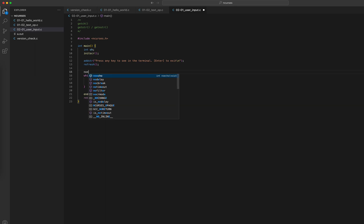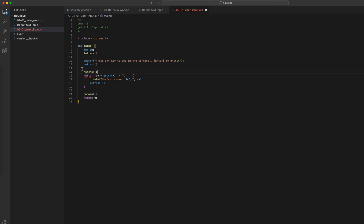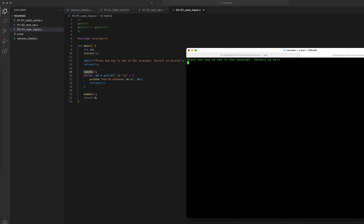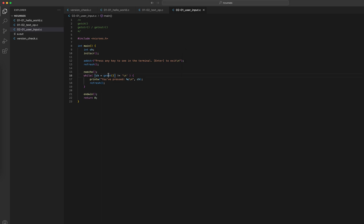ncurses has one magic function for that: noecho(). It's basically saying I don't want getch to echo what it's getting in the terminal. So if I terminate the current session, recompile, and run it again — I press B, no echo. I press capital B, I press A, capital A, all working. Then I press Enter — awesome. If we don't want the user to see what they pressed, the only function we need is noecho.